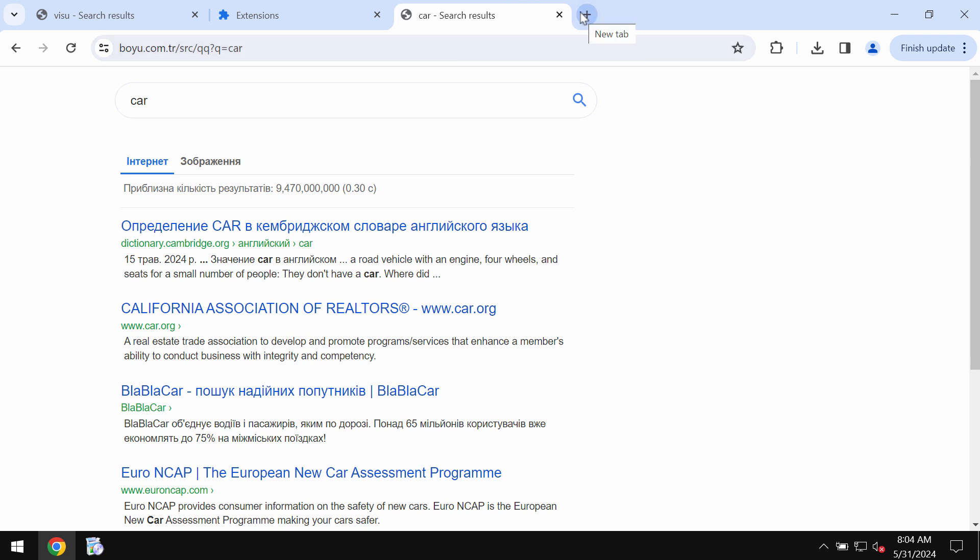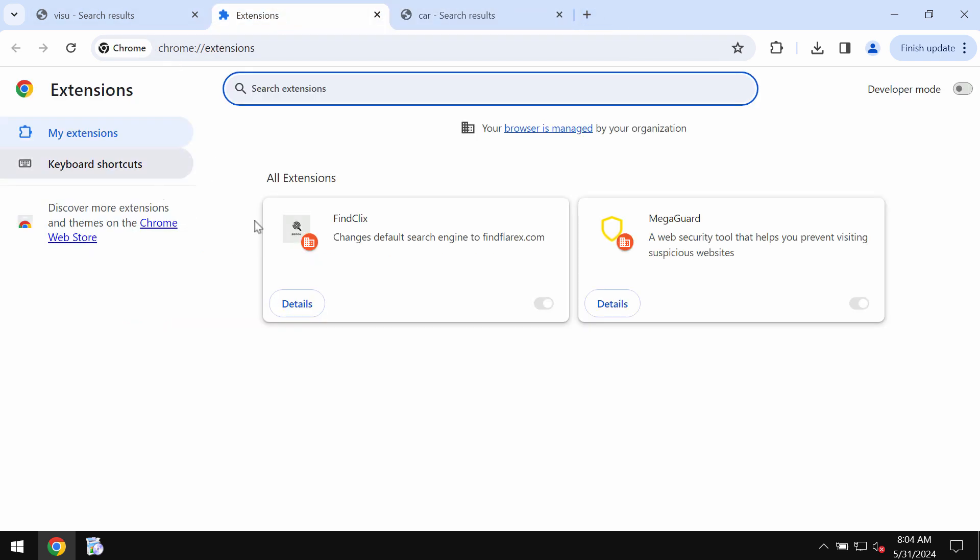This problem actually is happening with many other junk extensions. To fix your browser, you need to remove this FindClicks extension from Google Chrome, but this is really hard to make it manually. The extension removal is disabled for manual removal.